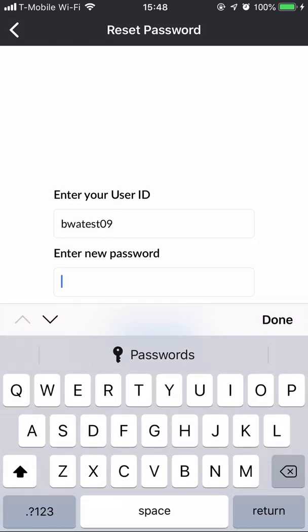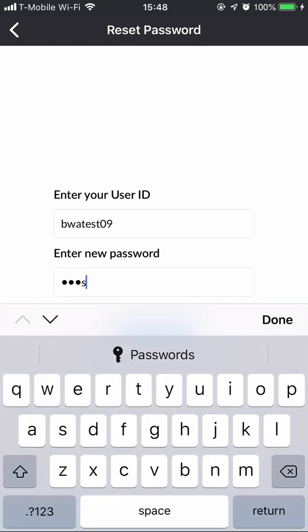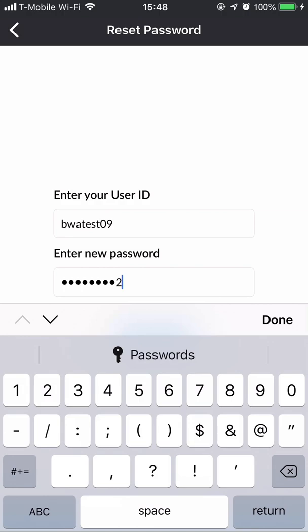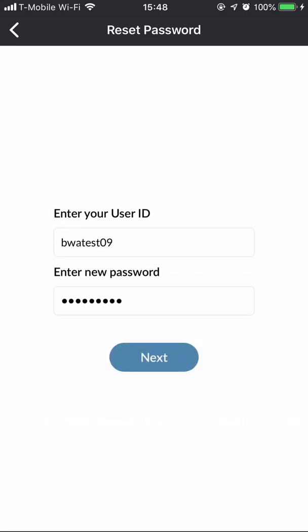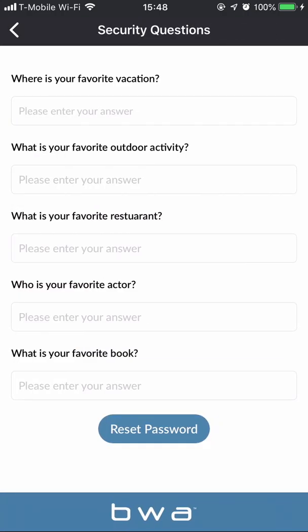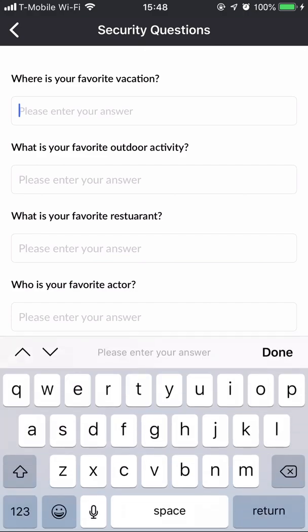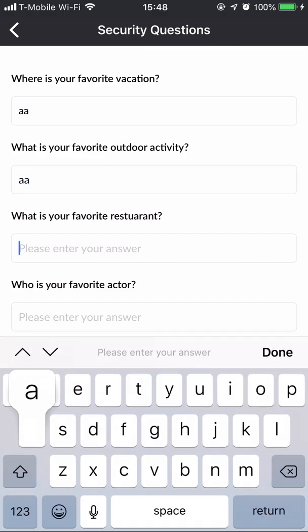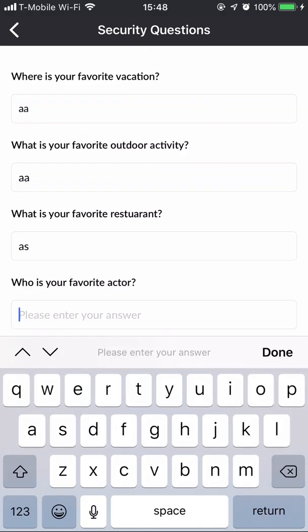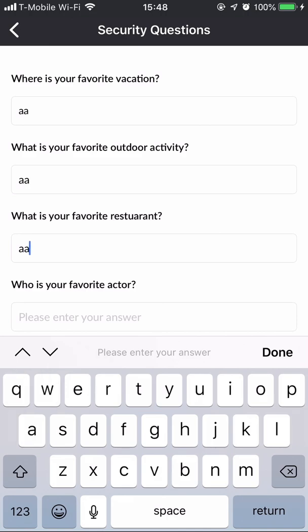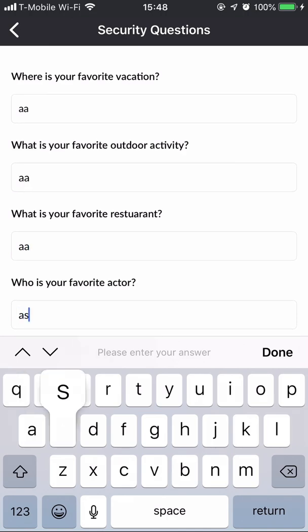I'm going to enter my desired new password and then enter. Now, you have to answer your security questions — you do not have to get them all right, there's a certain number you have to get right. I'm just going to enter in my information here that I entered when I set up my account.